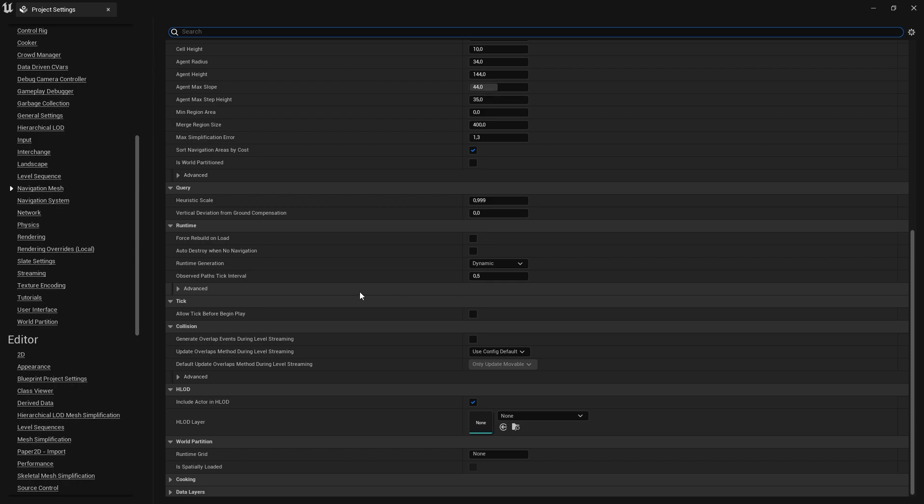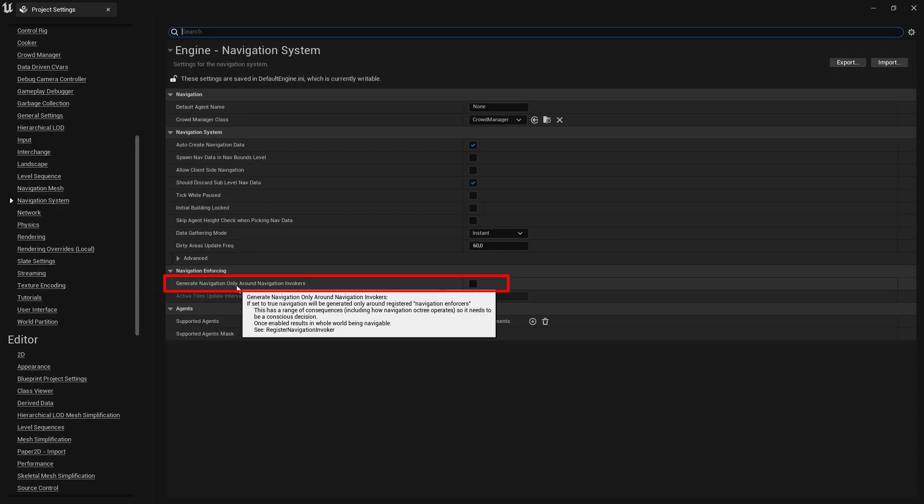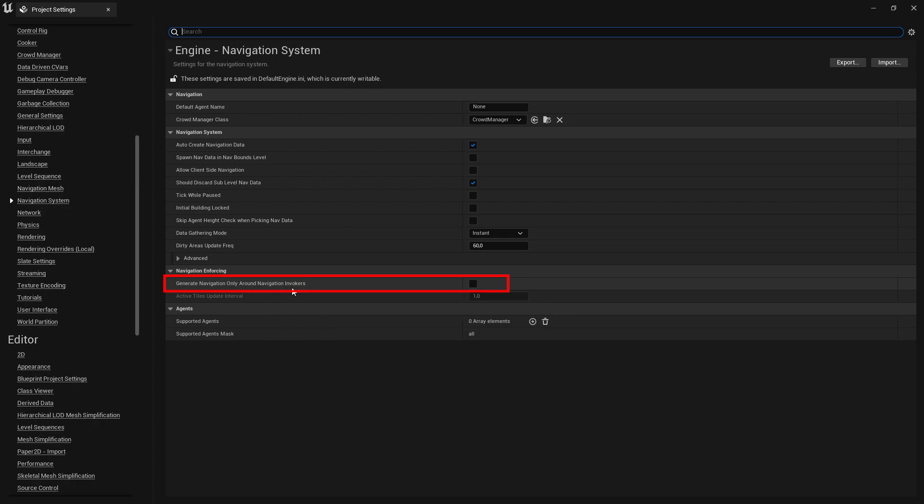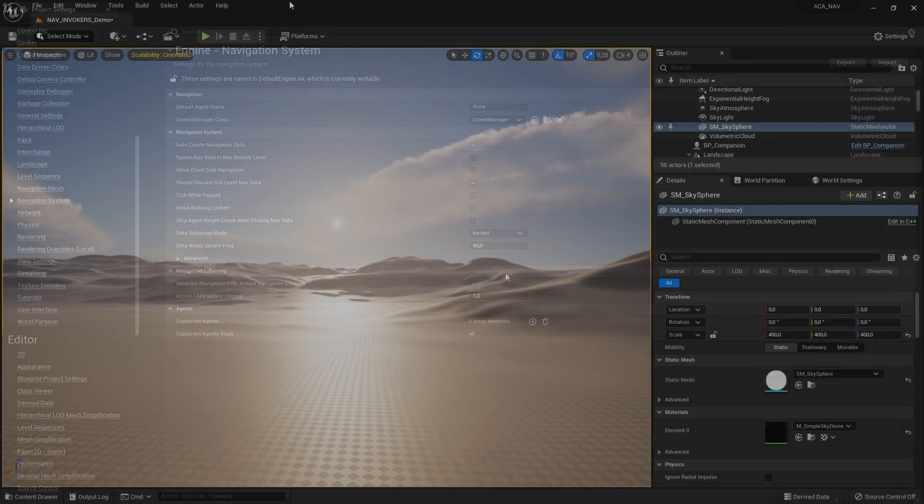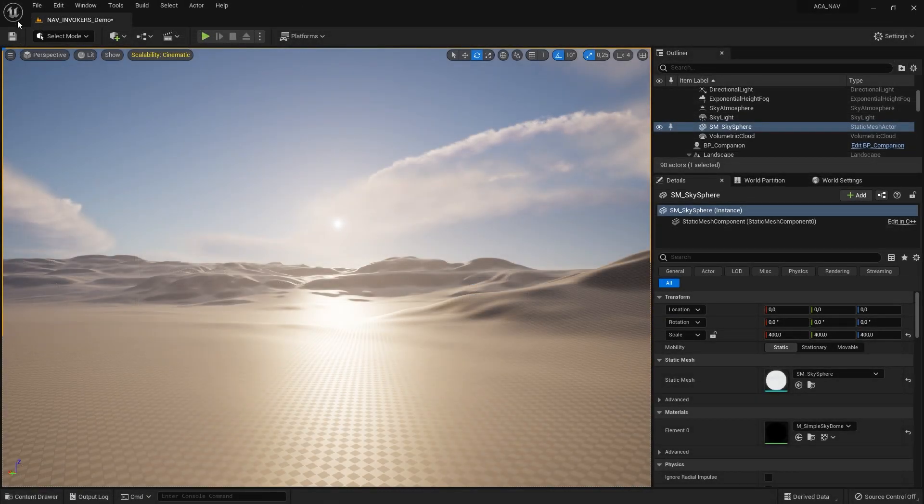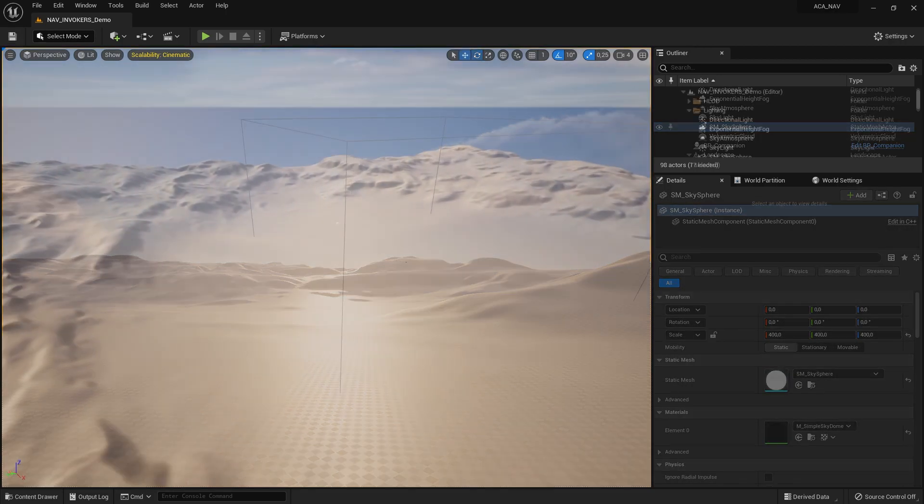Next, open the Navigation System section, and look for the Generate Navigation Only Around Navigation Invoker setting. To the right of this setting, you will find a checkbox that you need to check. Now, you can close the project settings and save your project to not lose any progress.